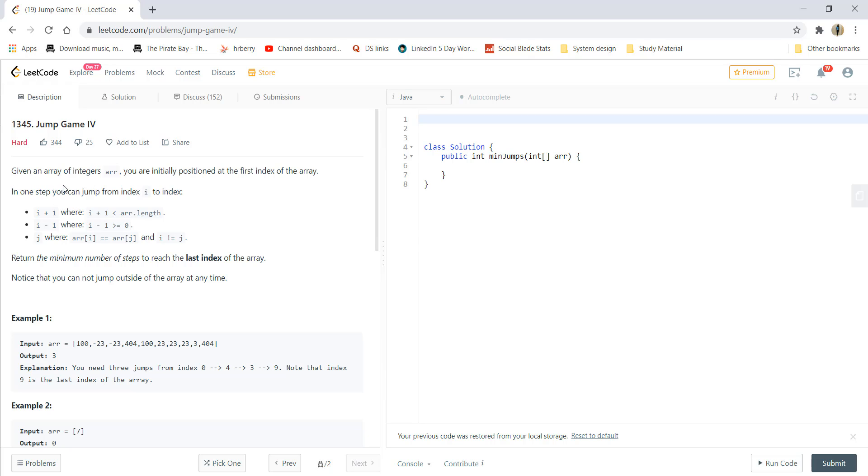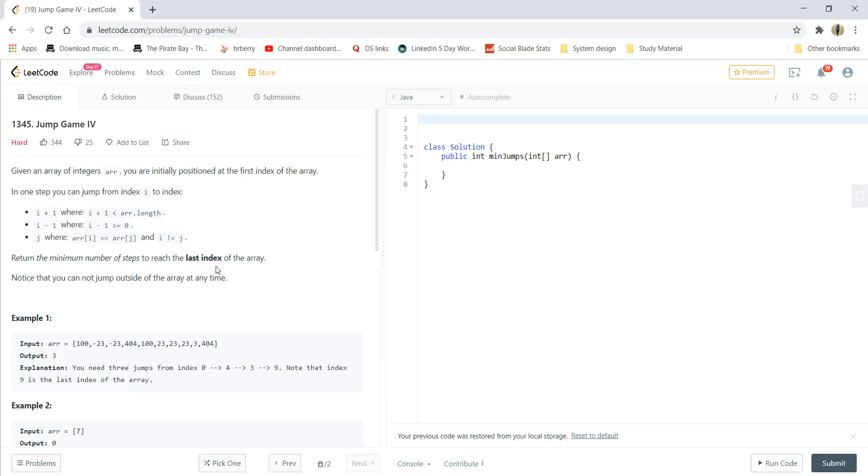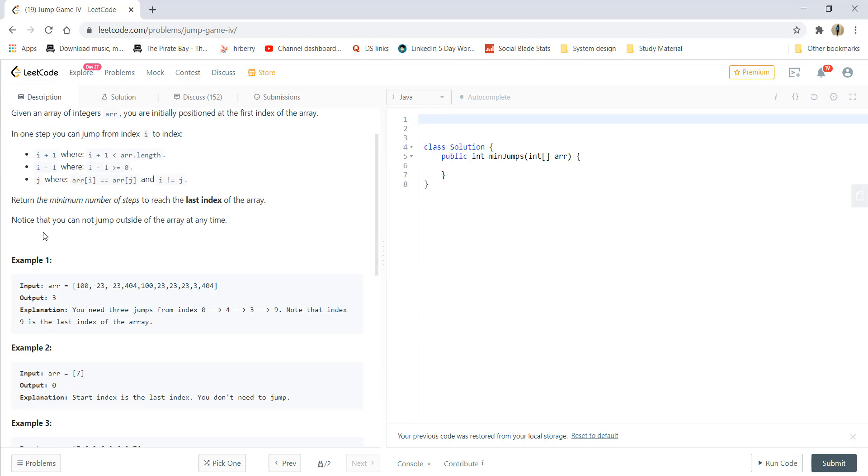Given an array of integers arr, you are initially positioned at the first index and in one step you can jump from the index i to either i plus 1 or i minus 1 or an index j where the value at the index i and j are equal but the indexes are not equal. We need to return the minimum number of steps that would lead us to the last index of the array. Notice that you cannot jump outside of the array at any given time.